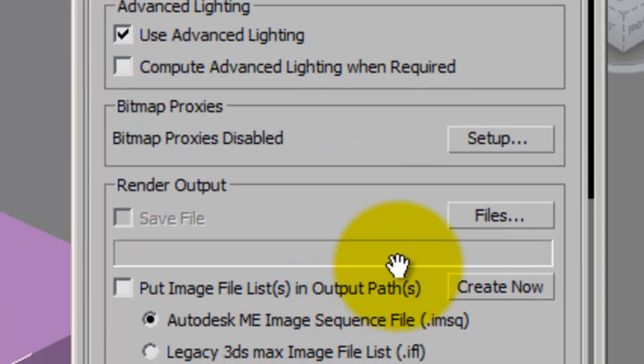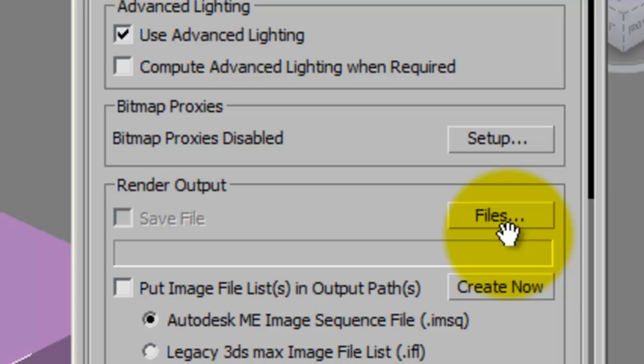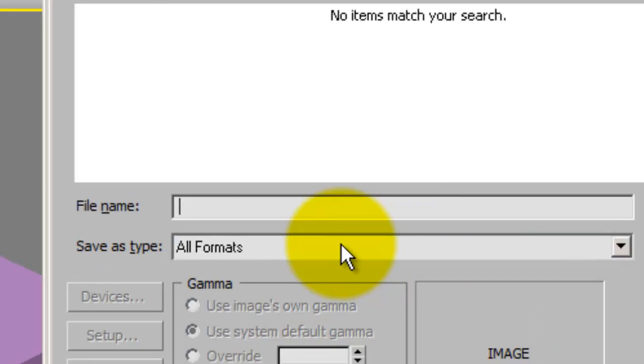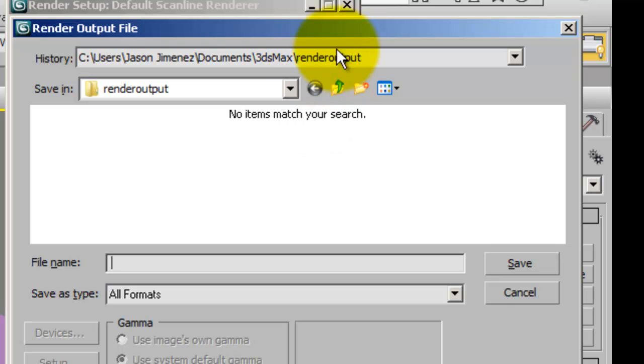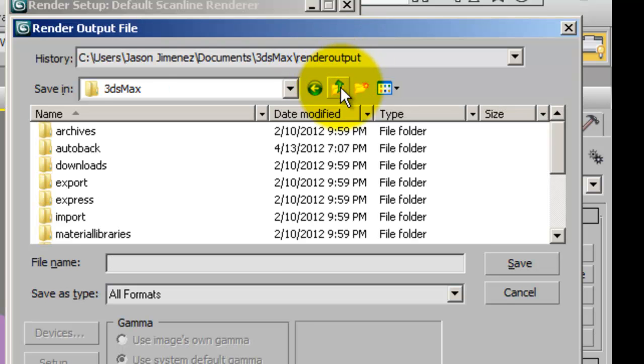You're then going to scroll down to your render output. This is where your file will be saved when 3ds Max renders it into a movie. This is where you are going to save that movie so you can watch it. You're going to click files, you're then going to choose an area anywhere on your computer where you want to save this video.